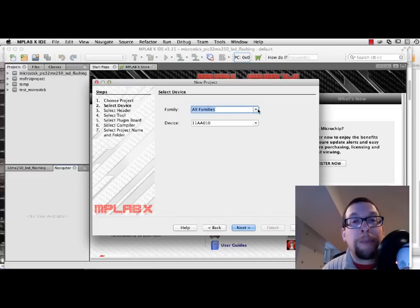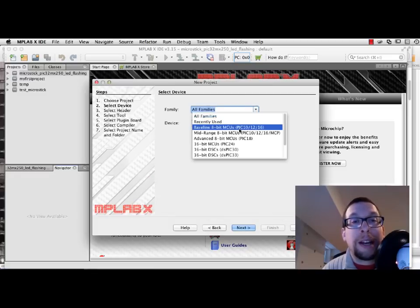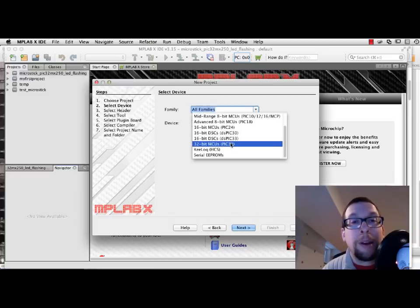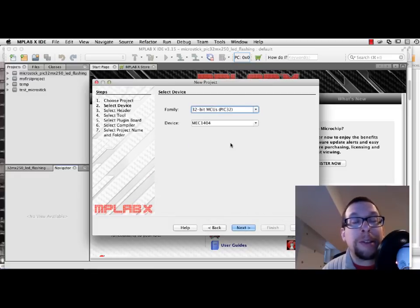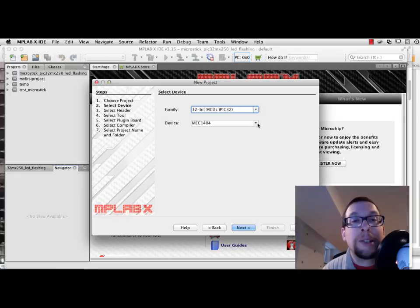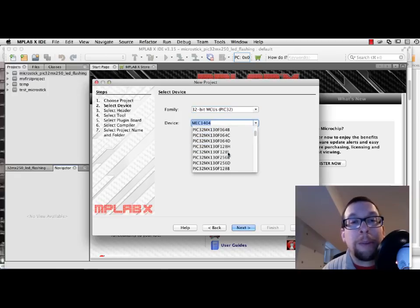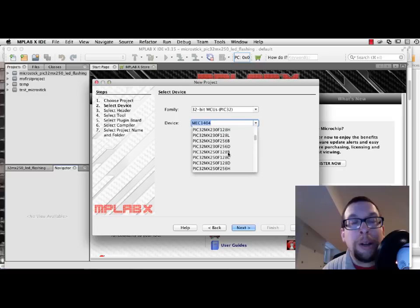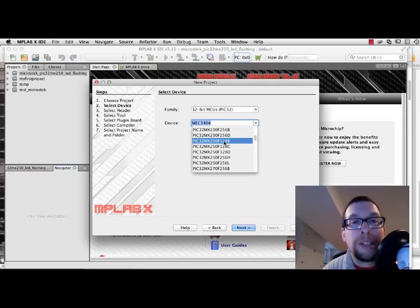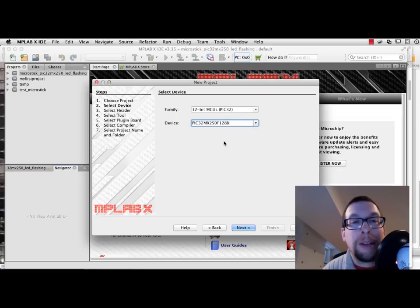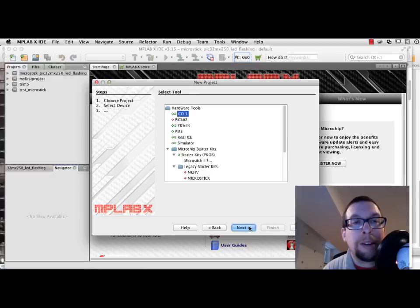So we're going to select 32-bit microprocessor units or microcontroller units. And from here, I'm going to scroll until I get to PIC32MX 250F128B. Like this. I click on Next.